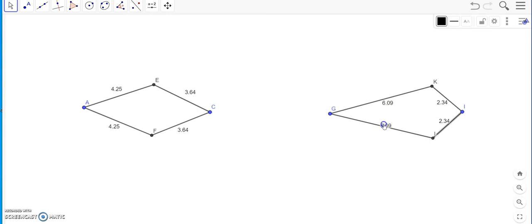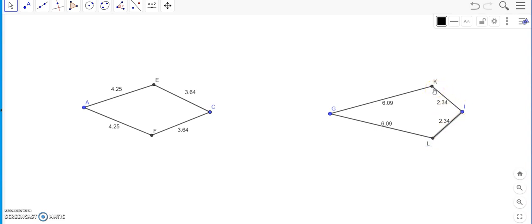So you can see they are 2.34 and 2.34. So we are also the adjacent sides that is GK and GL are 6.09, and the other pair of adjacent sides which is KI and LI are 2.34. So I can say that a quadrilateral which has got two pairs of adjacent sides which are equal becomes a kite.